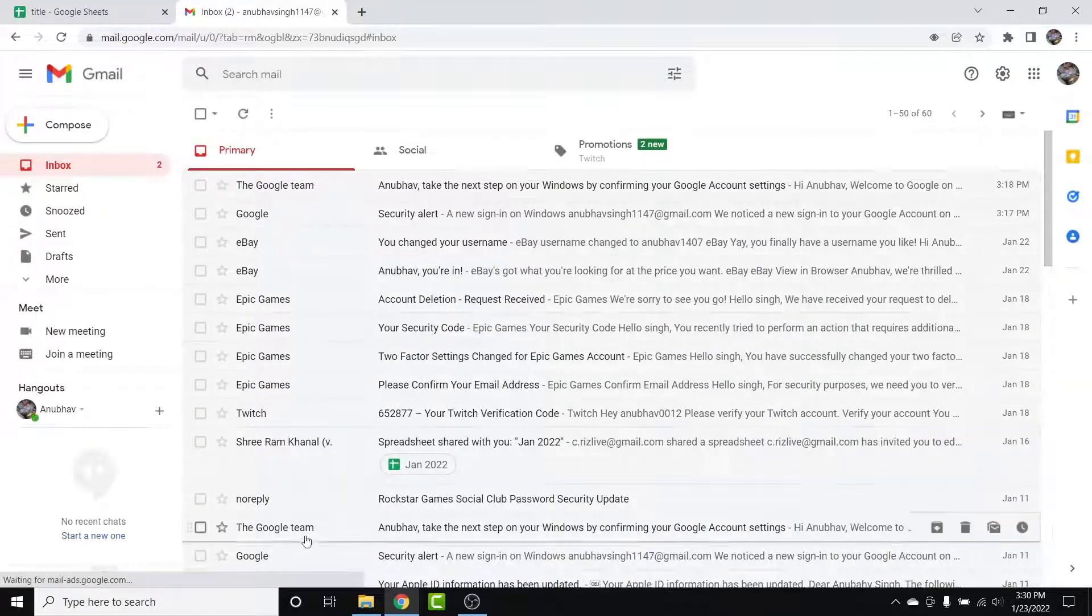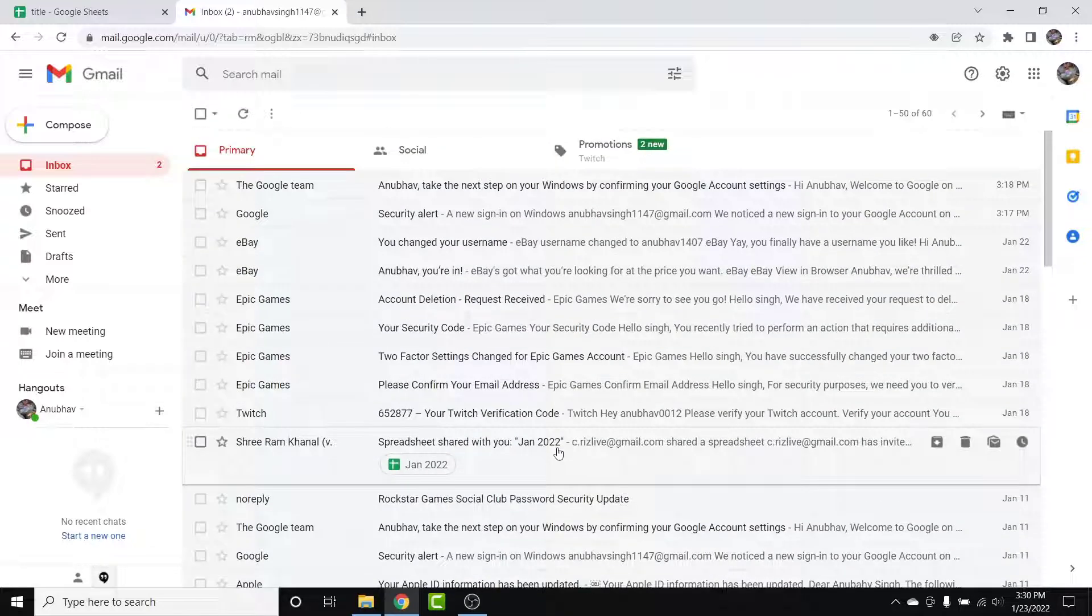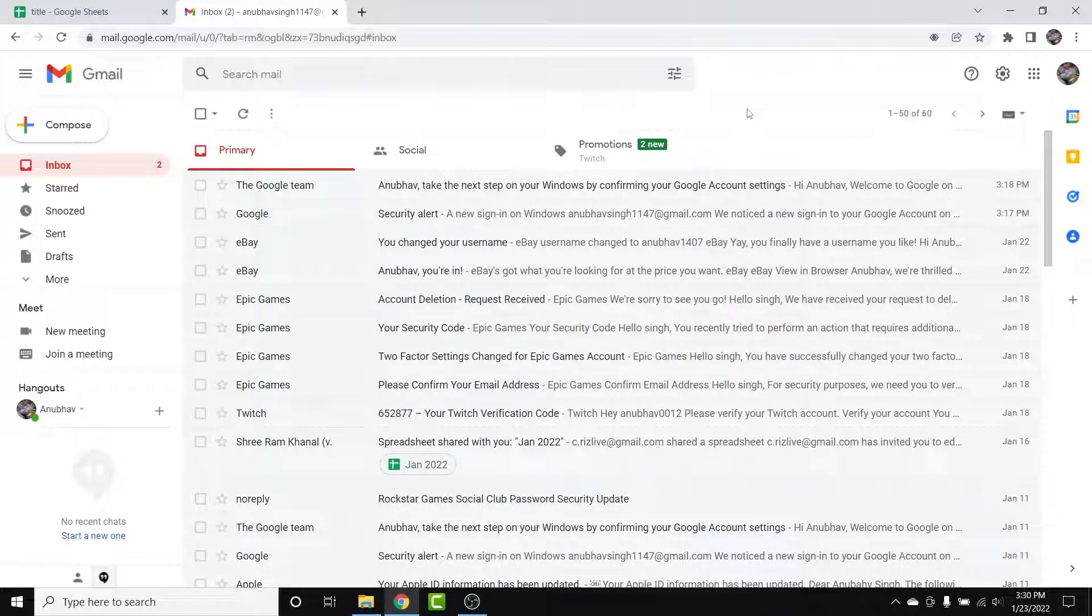Once you tap on this reload button, you can see all the emails have been ungrouped. So those were the simple steps in order to ungroup your emails in your Gmail account.